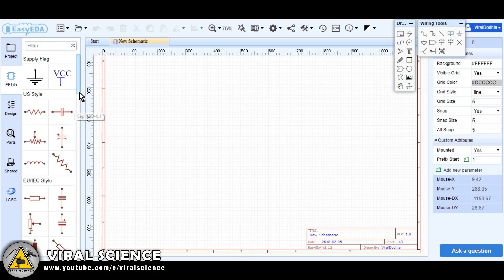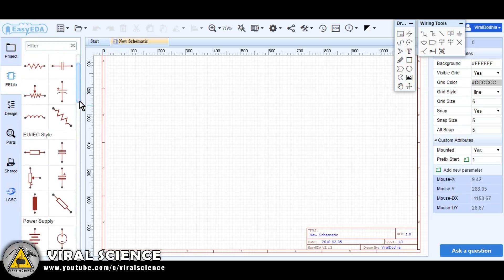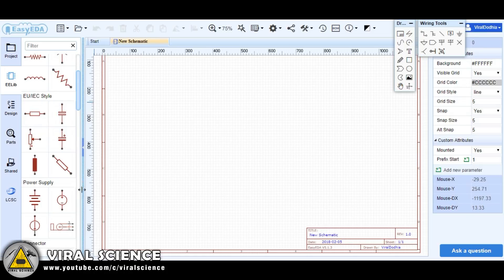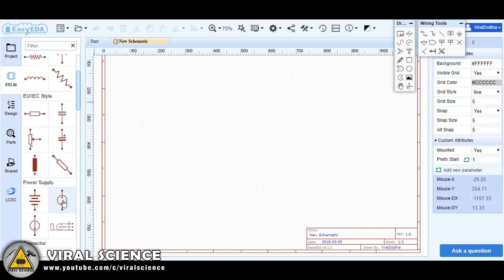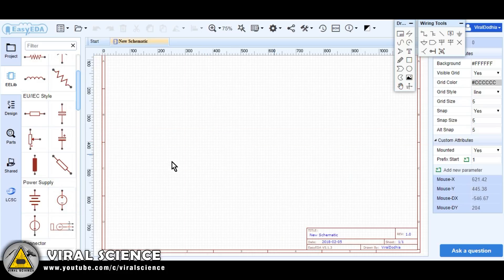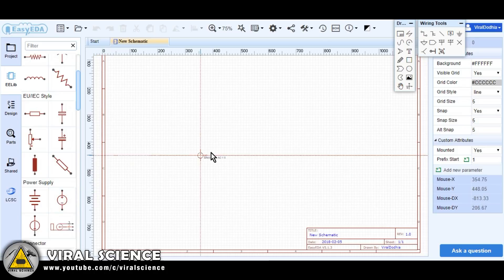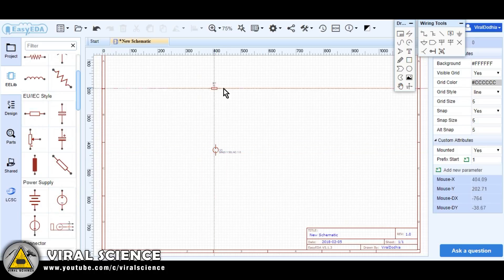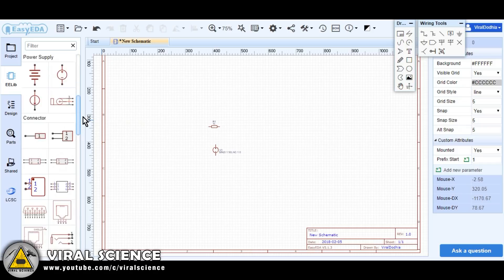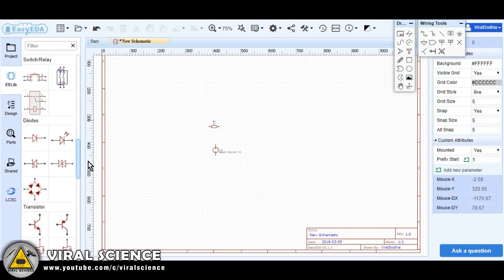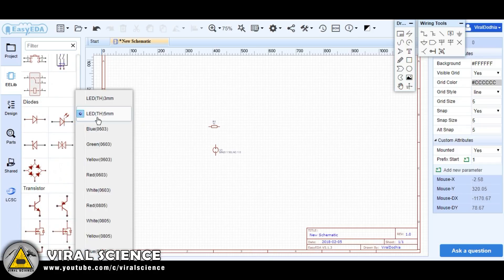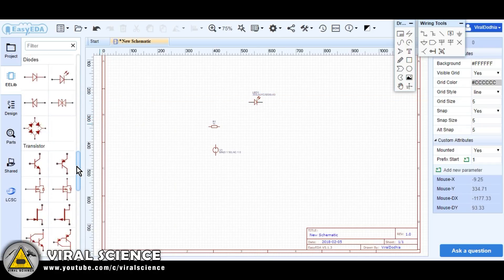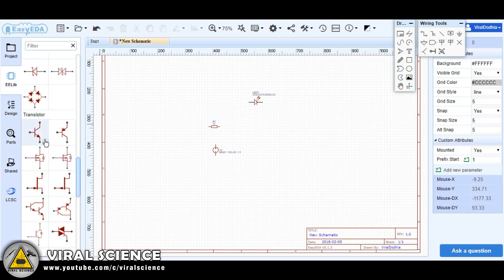So now for example we will be designing a simple LDR circuit. First we will be selecting which components we want to design this circuit. First select the component you want and right click on the workspace to get that part.